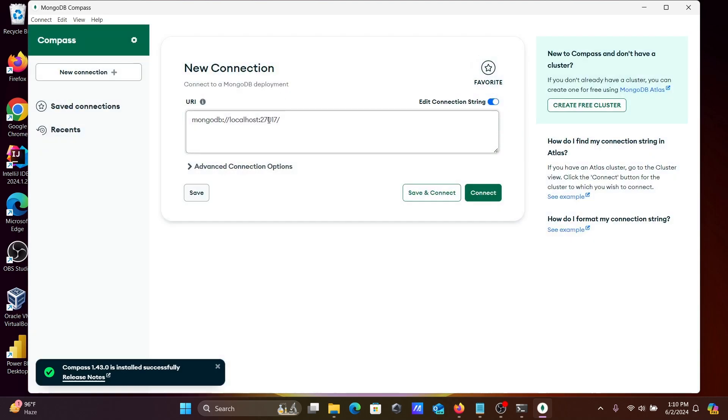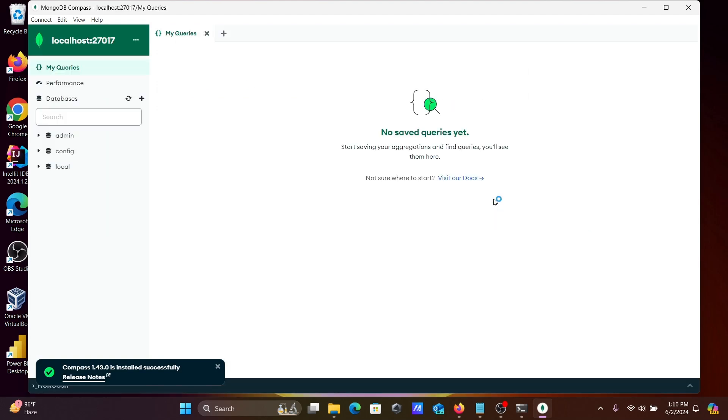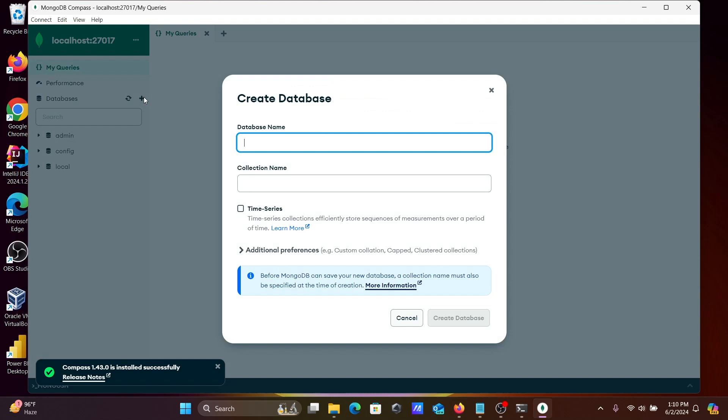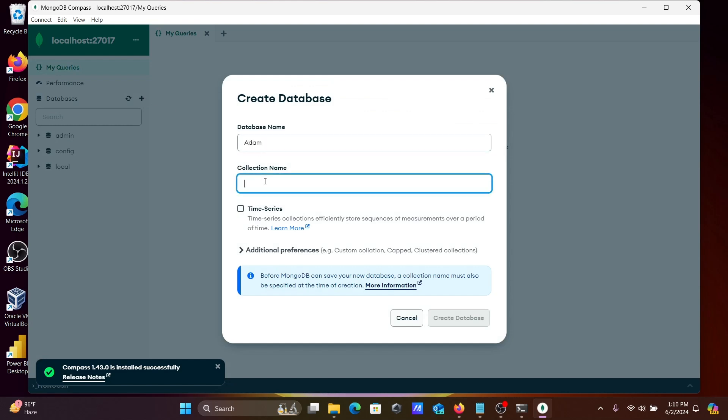So MongoDB localhost, this is the port number, click on connect. Then you can see all the databases that are available. If you want, you can create a new database. Let's give here the name, item collection name I don't have, let's give test.